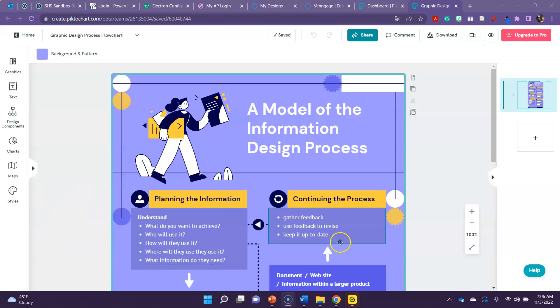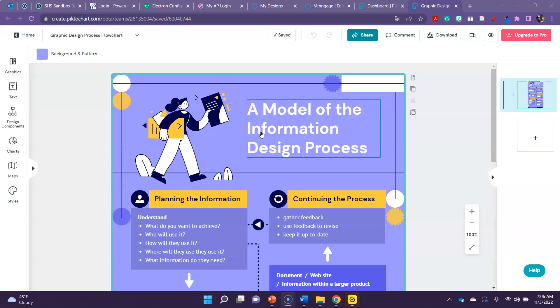To share a link to your finished project in Piktochart, I just grabbed one of their templates as a model. You are going to click share.